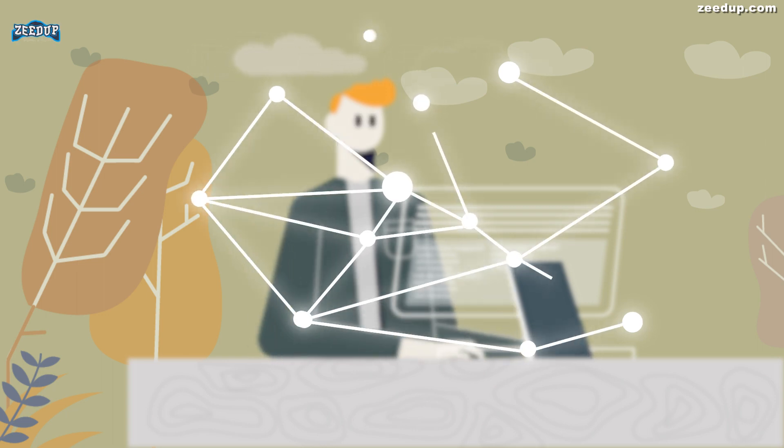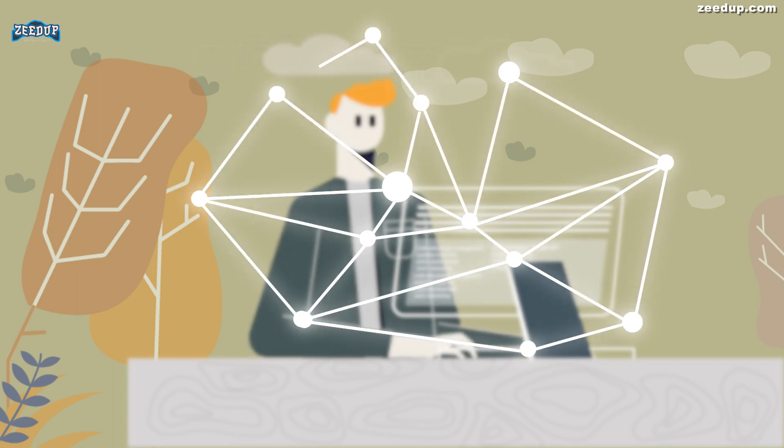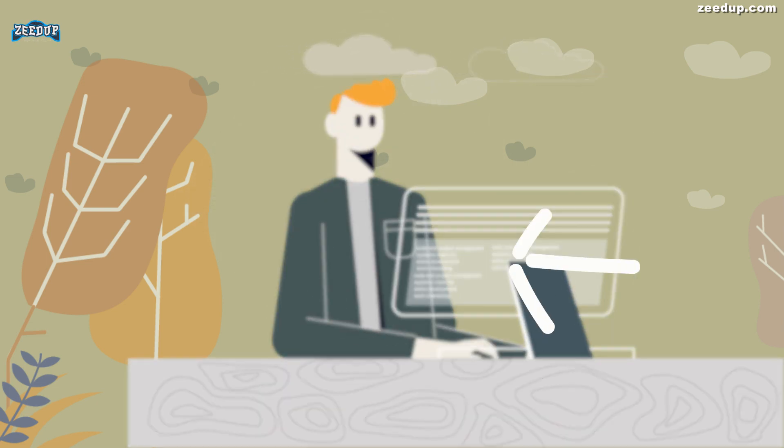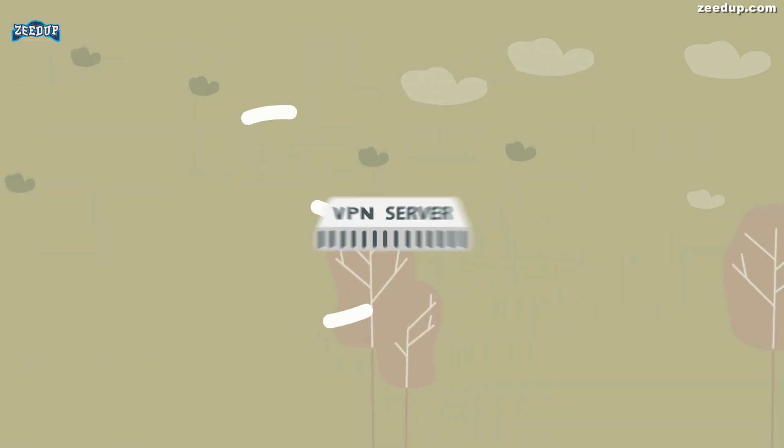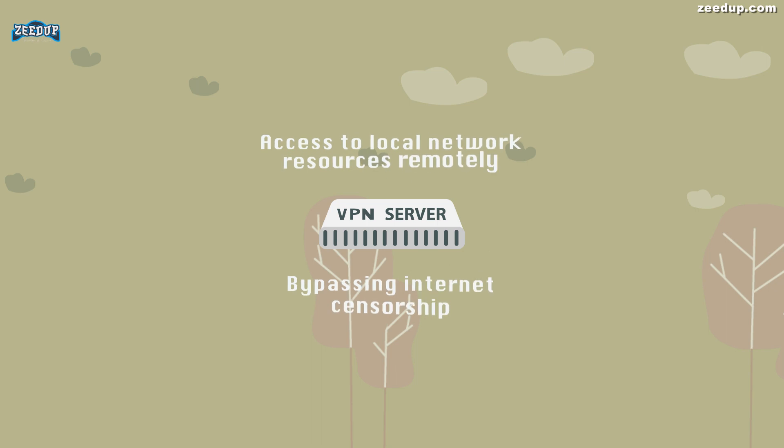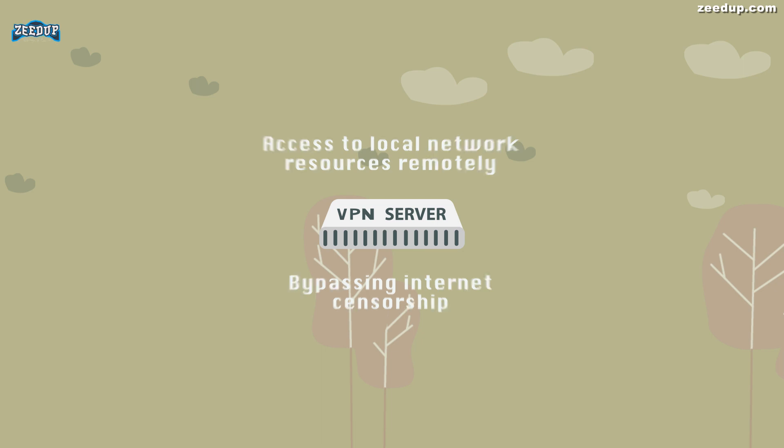VPNs essentially forward all your network traffic to the network, which is where the benefits like accessing local network resources remotely and bypassing internet censorship all come from. Most operating systems have integrated VPN support.